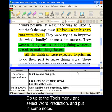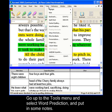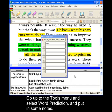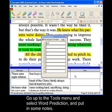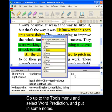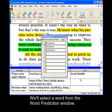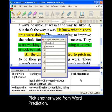Let's go up to the Tools menu and we'll select Word Prediction, and we'll put in some notes here. We'll select something from the Word Prediction window, and do another word from Word Prediction.